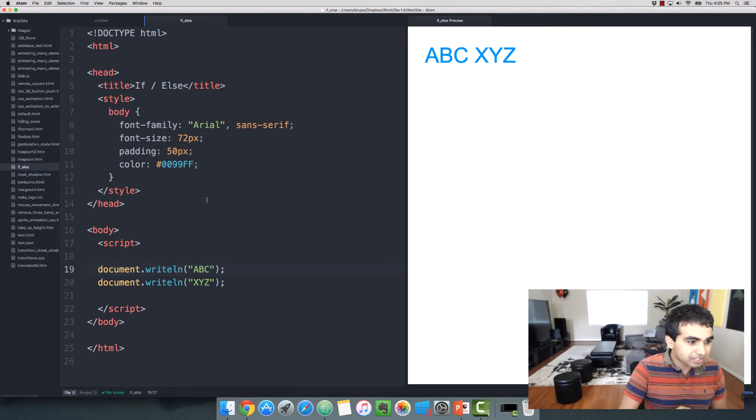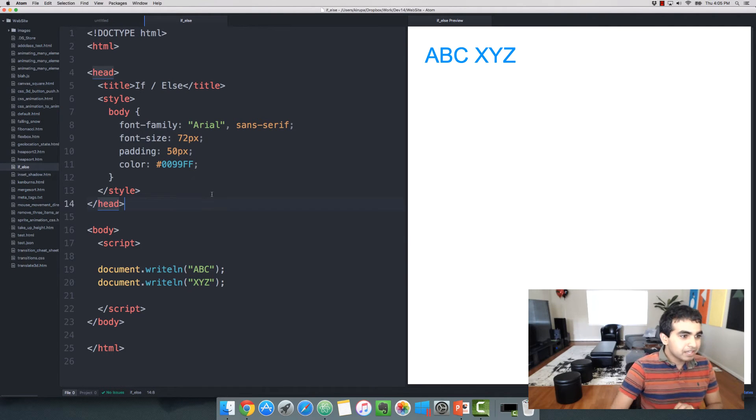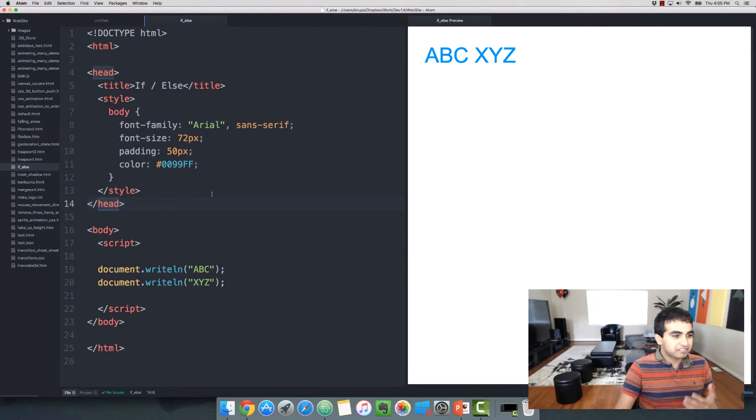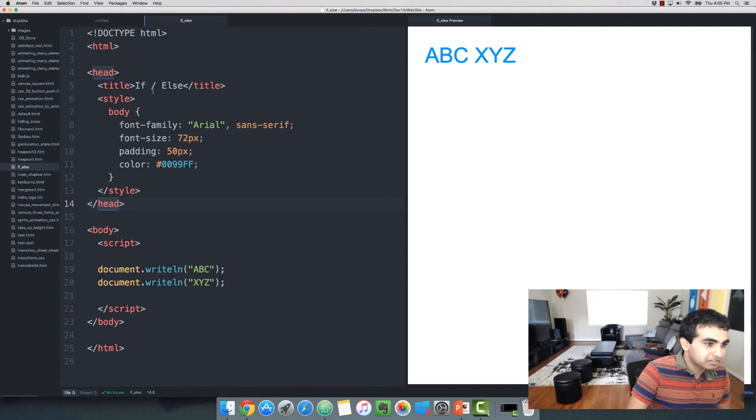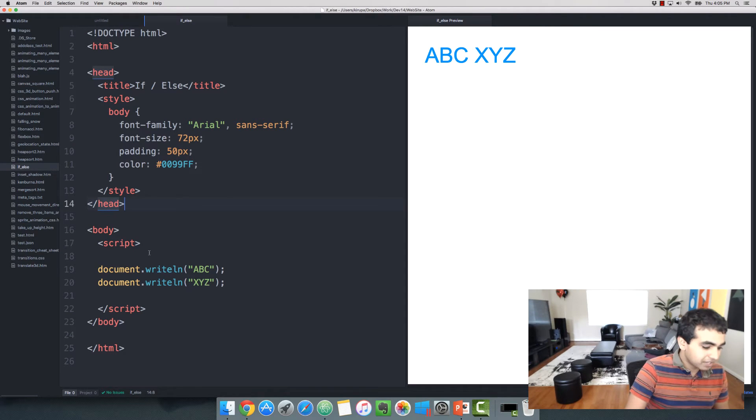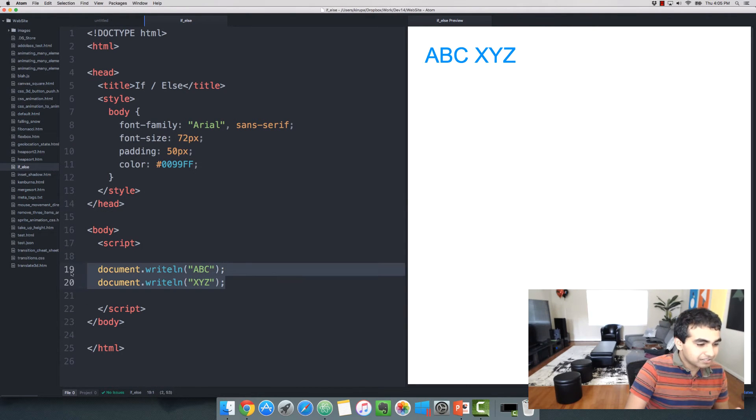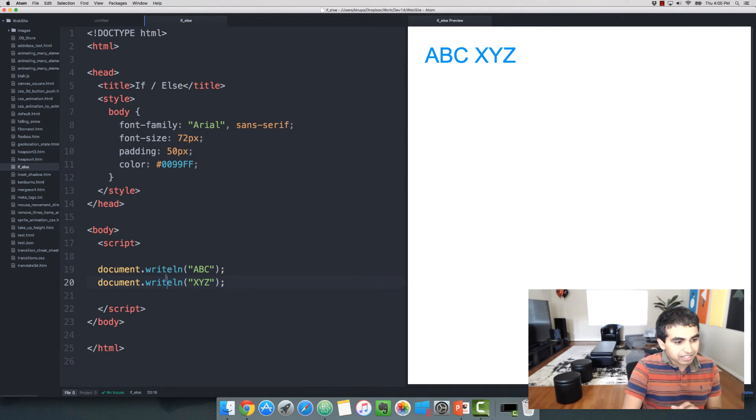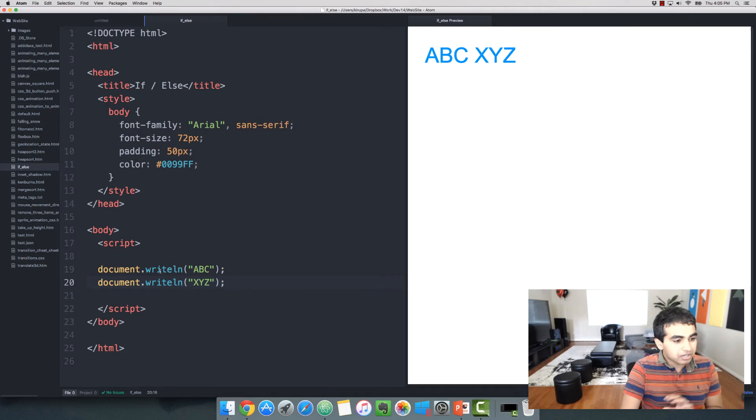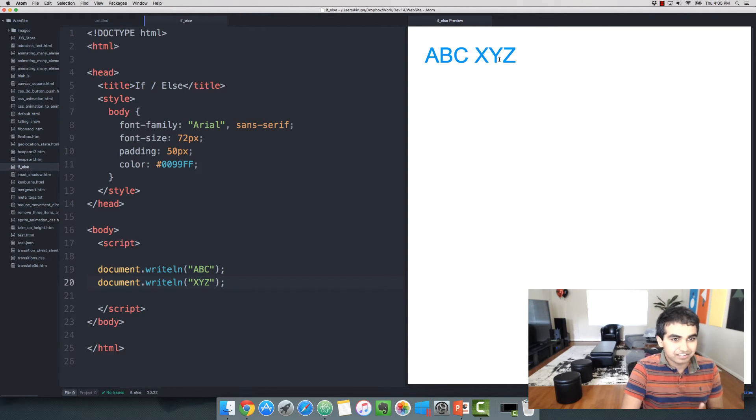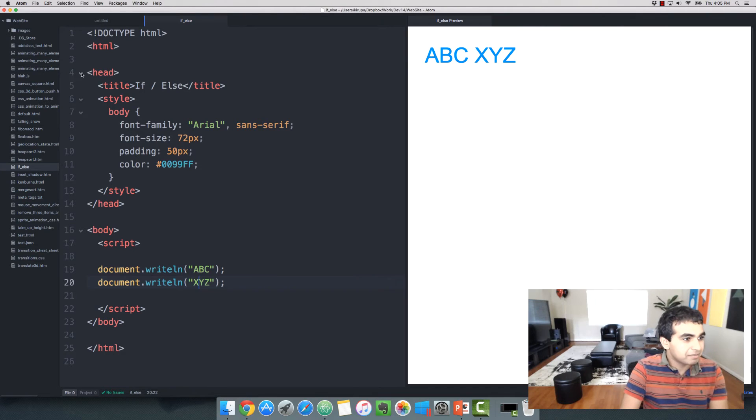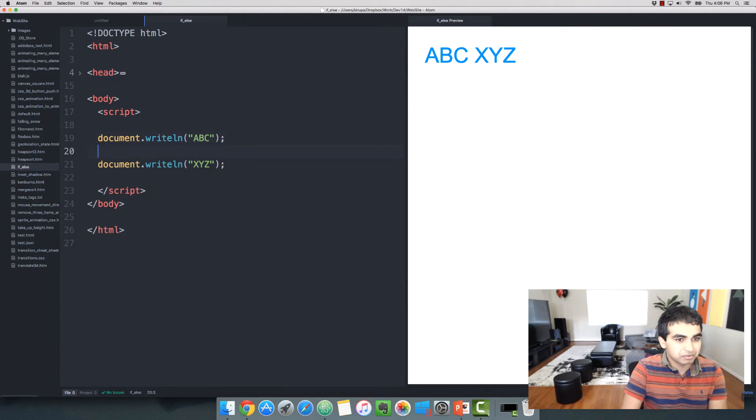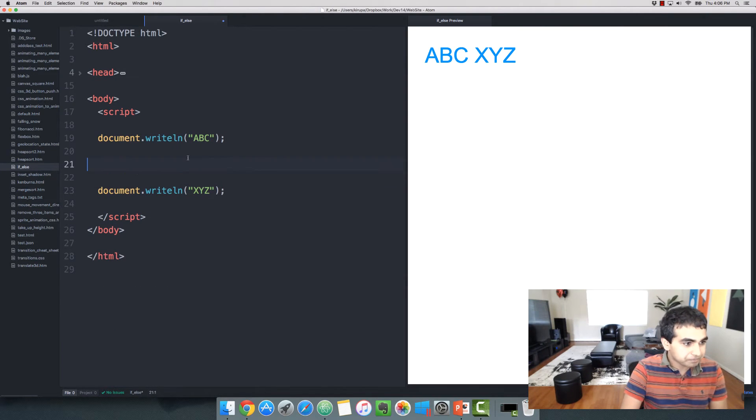So I'm in the code editor right now. And the example I'm going to start with is very basic. You just have a simple HTML page. It happens to have two lines, two statements here, document.writeln ABC, and document.writeln XYZ. If you've never seen the writeln function before, it basically allows you to specify what you want printed on the screen. In this case, it's ABC and XYZ.